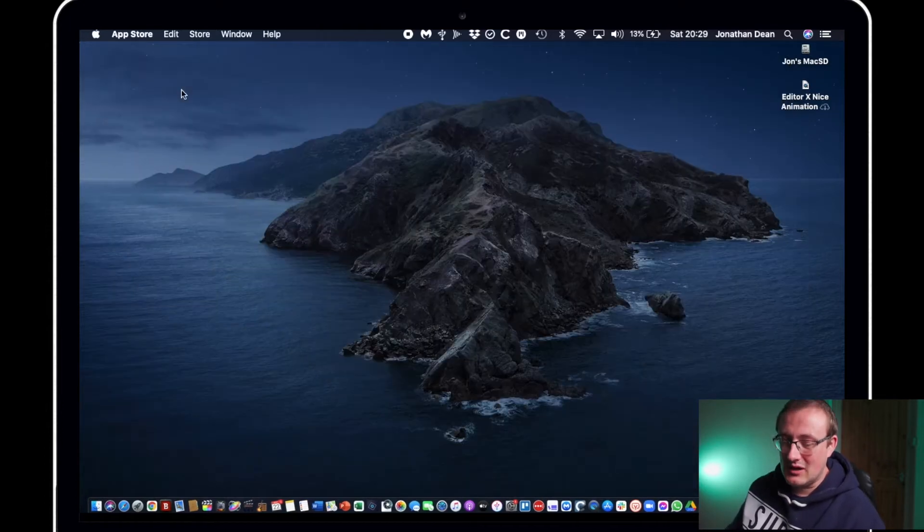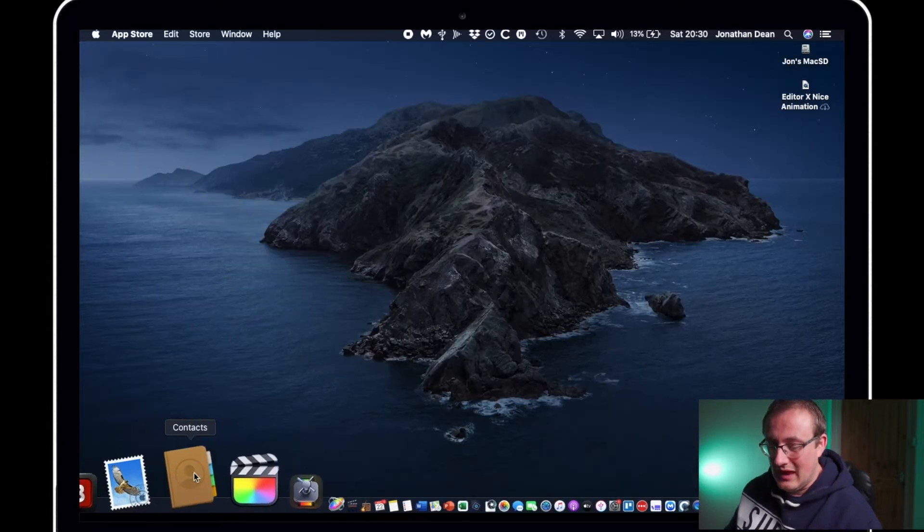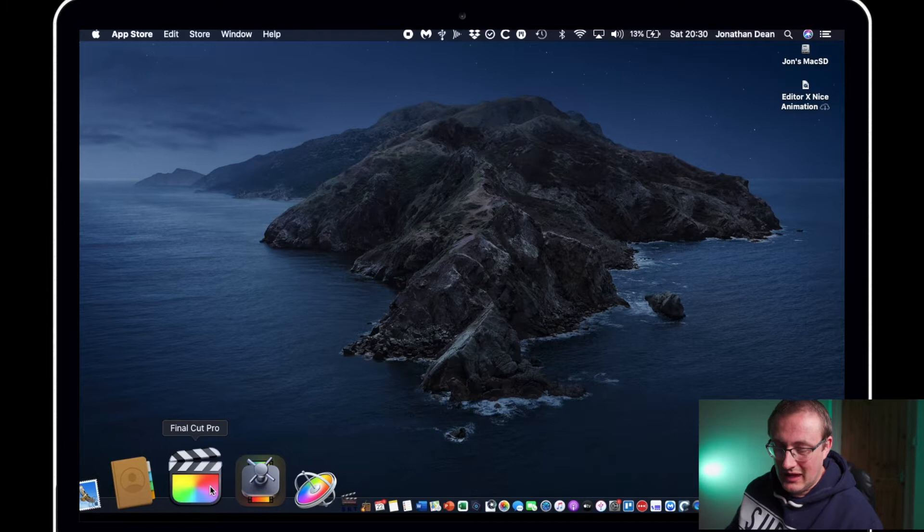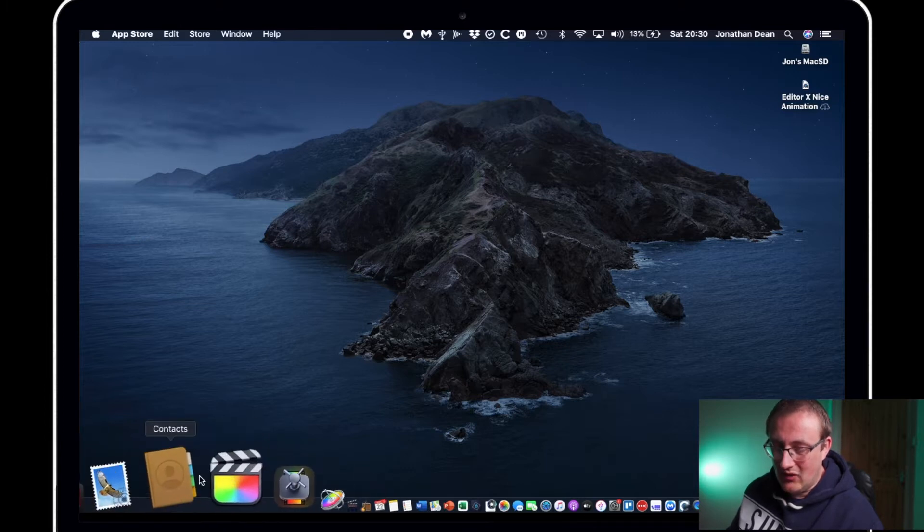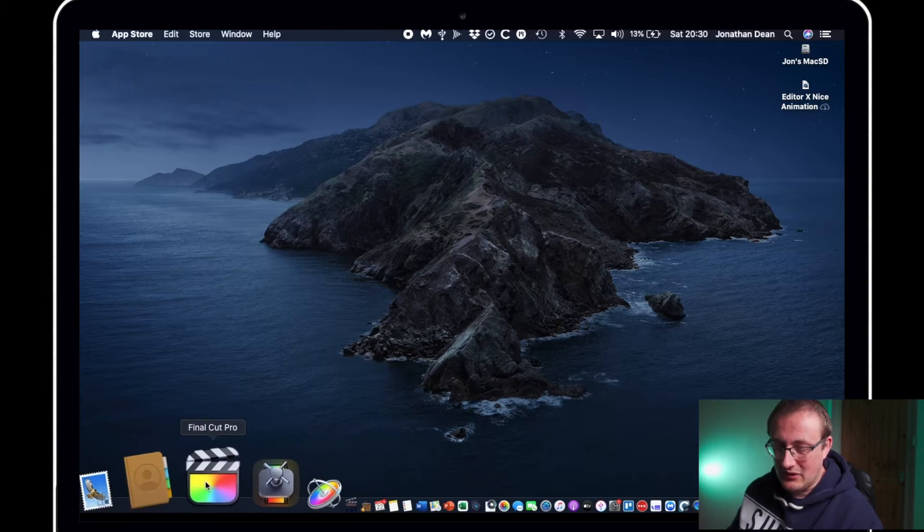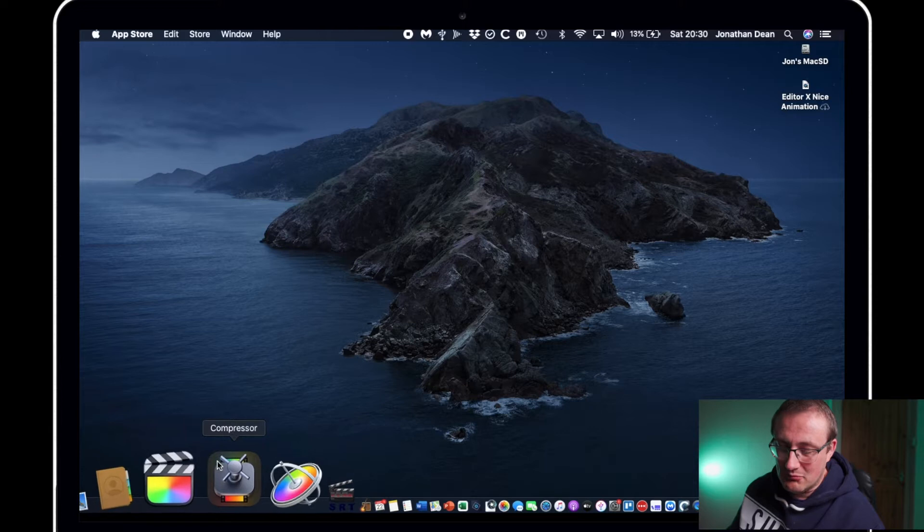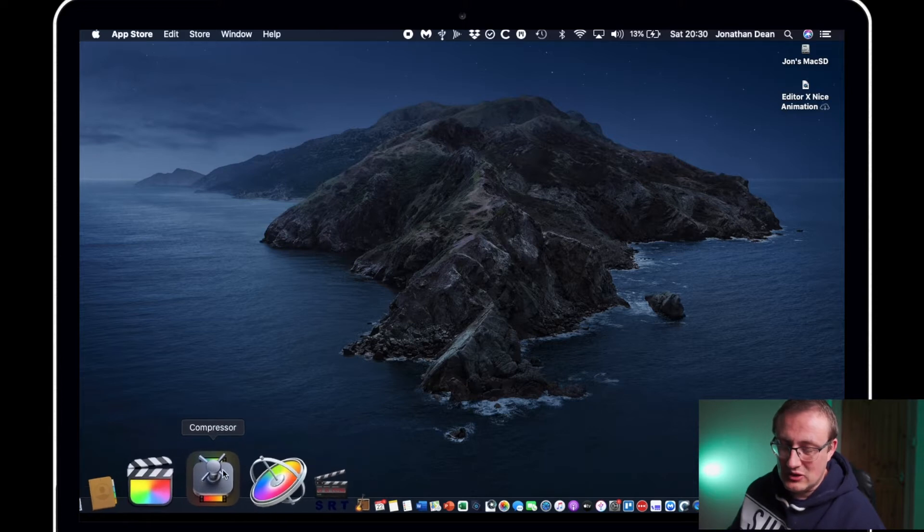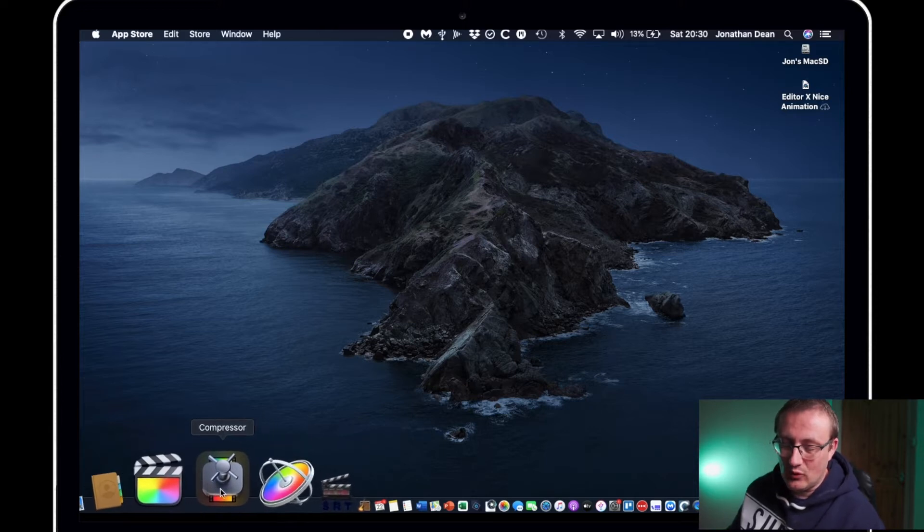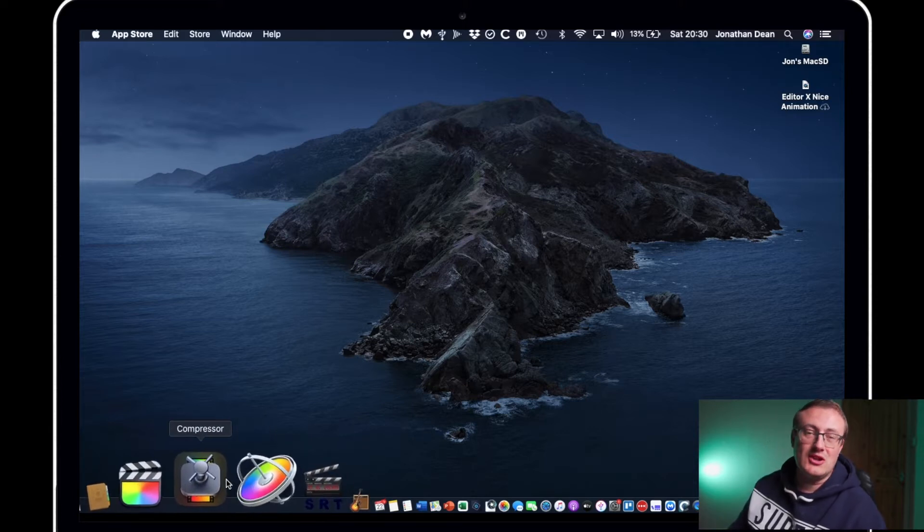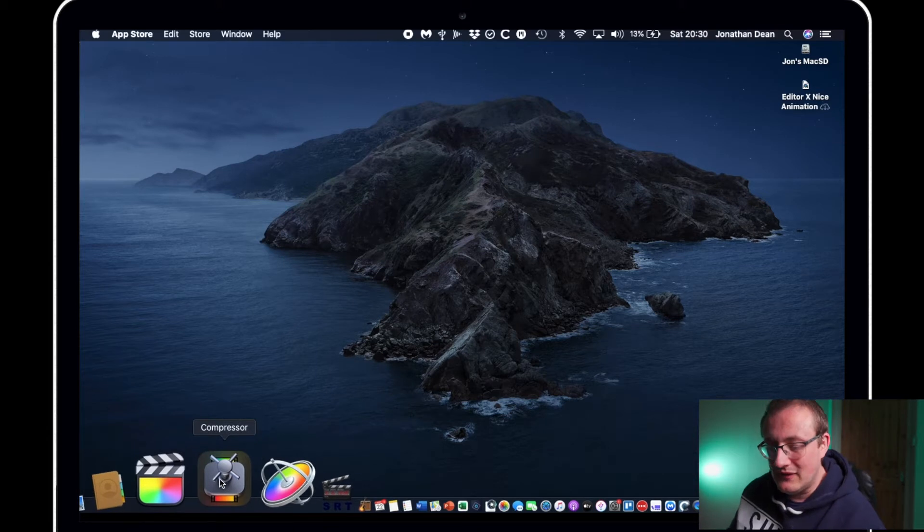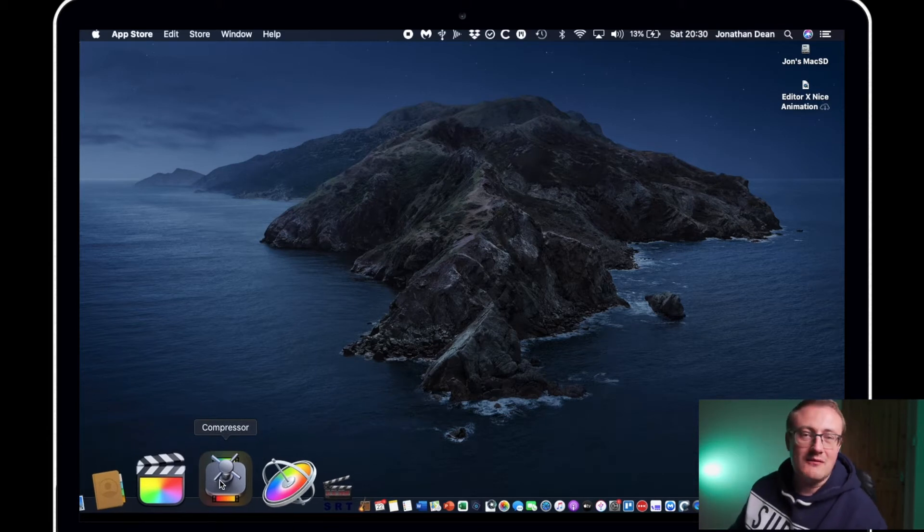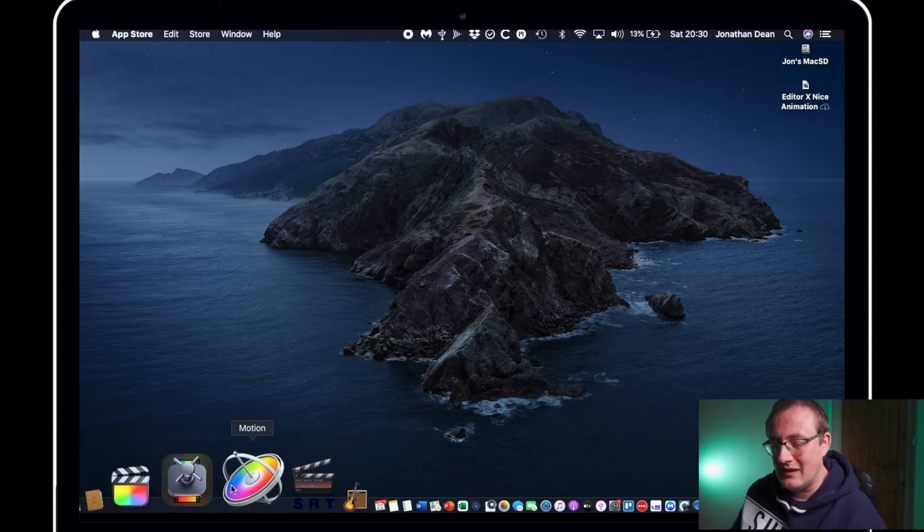So it obviously installs and I've got it in my dock here. Now I just wanted to quickly highlight some other tools. You've got Apple Compressor which is for batch exporting lots of video clips and converting them into different formats.